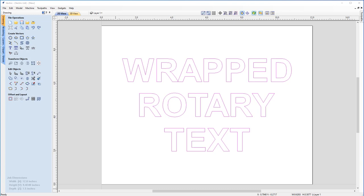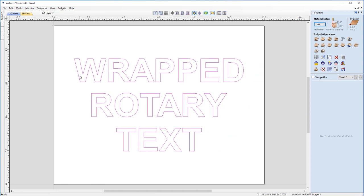Now that we have our text laid out, we can now look at adding some toolpaths to our text. To do that, we need to come up to the top left here and click on this button which will take us over to our toolpath menu.